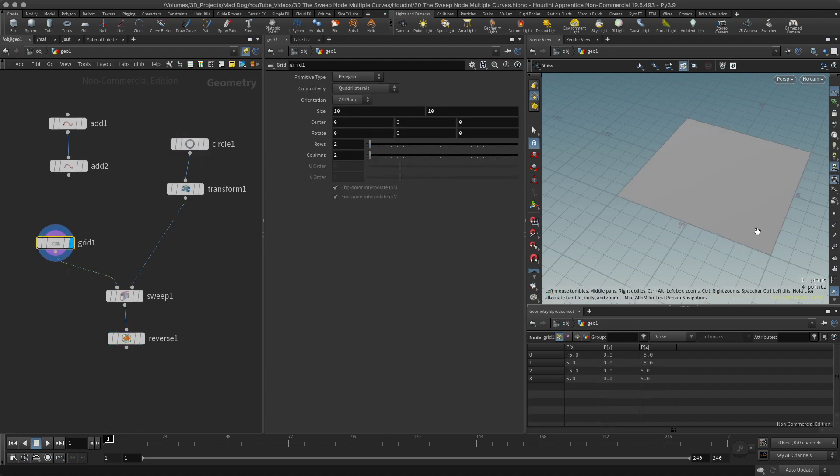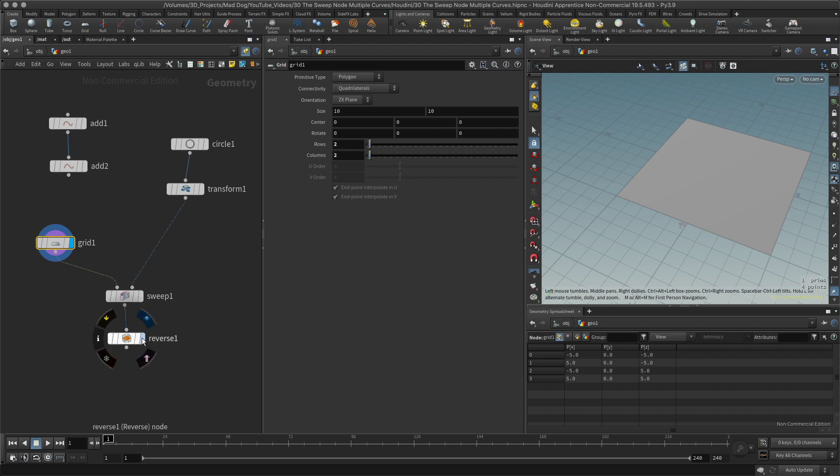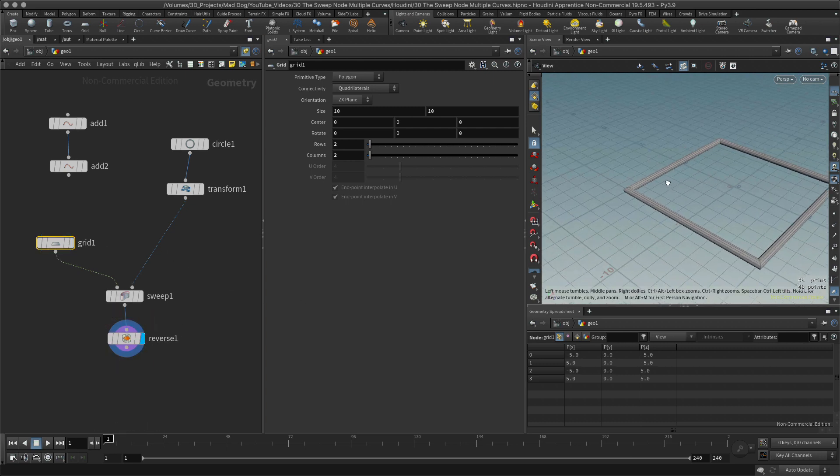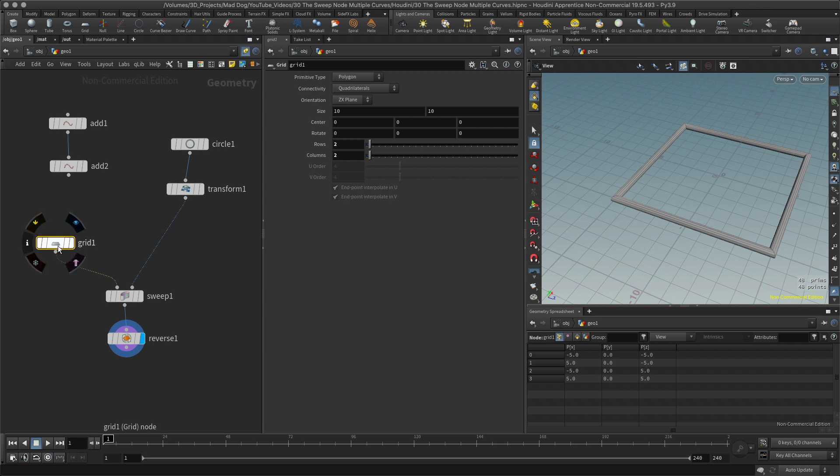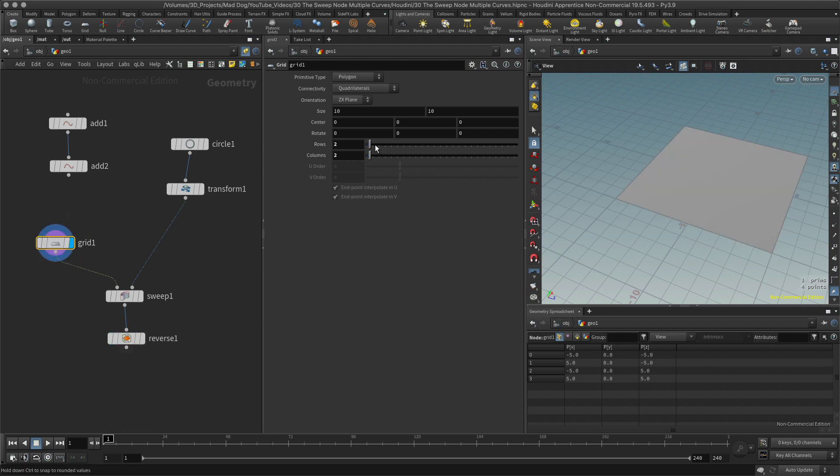You can see now I've just basically created this surface which is using this cross section from here and it's creating around the edges of this polygon. This looks great, this is what I would expect.